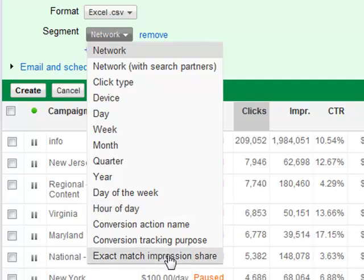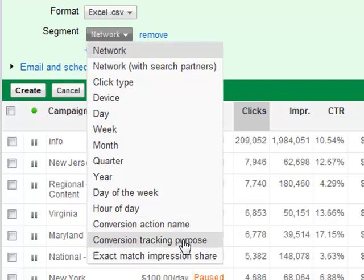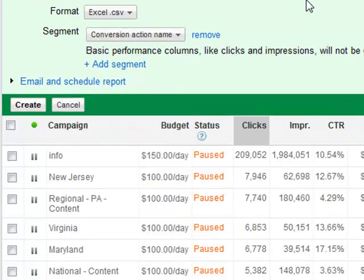For impression shares, exact match impression share is currently a segment for whatever reason. I've been assured by Google's team it will become a column in the future, but it's not yet. Next you have conversion action name and conversion tracking purpose. If you have multiple conversion types — tracking an email newsletter, a lead gen campaign, and an e-commerce conversion — three different conversion types — you can choose conversion action name to segment your data.